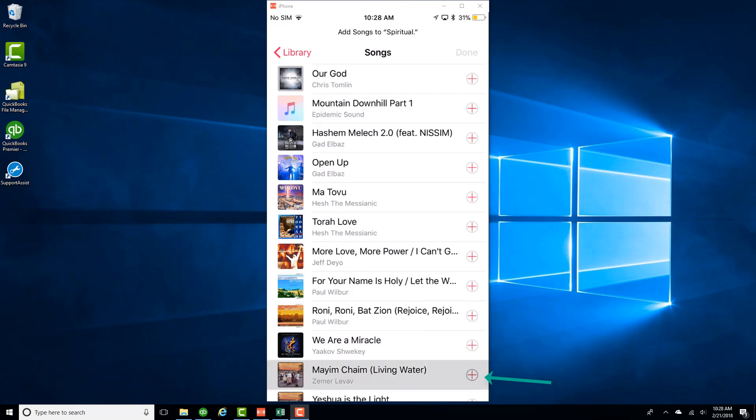So in this case, I want to add the song Living Water, so I just have to tap on the plus sign. And that song gets added. And then click on Done on the very top.